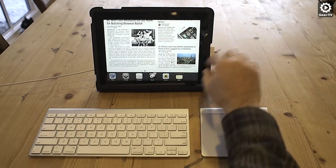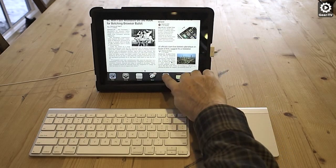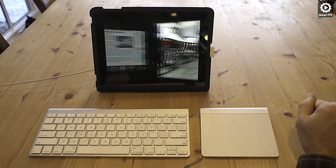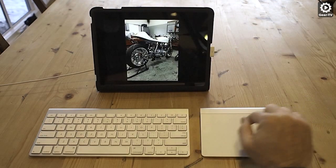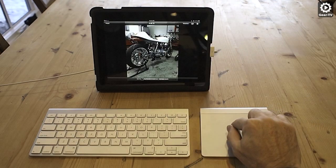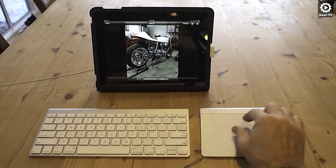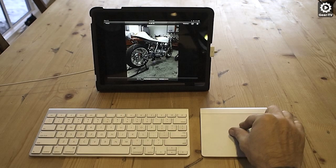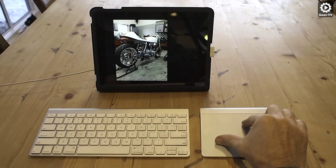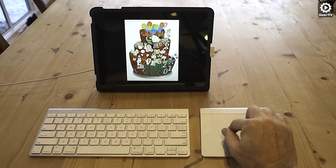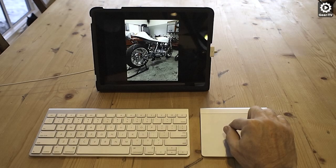One thing to point out is that the trackpad, as of the time of this video, does not support multi-touch gestures. For example, in the Photos app, using pinch to zoom in and out does not work.